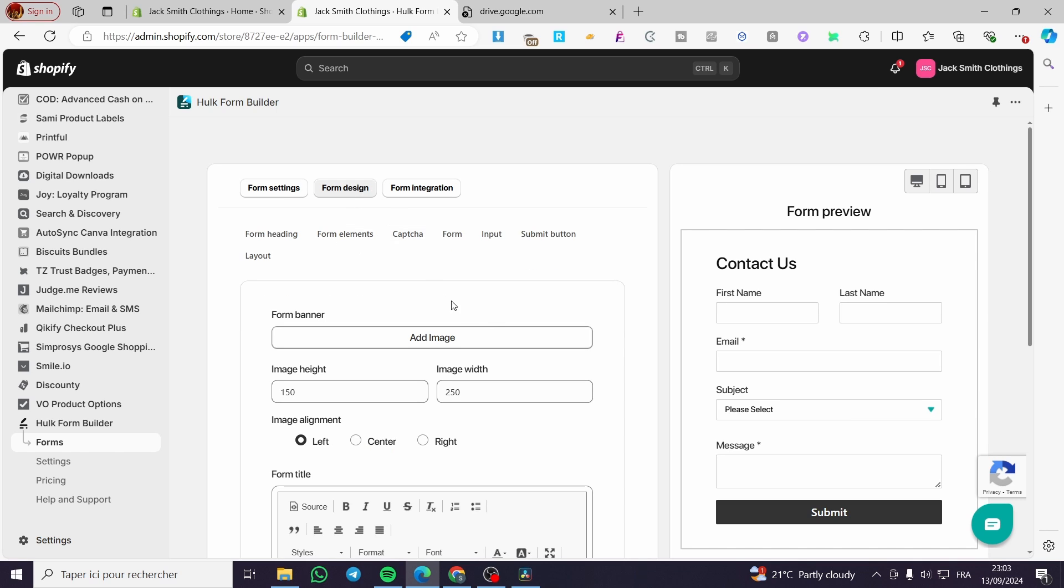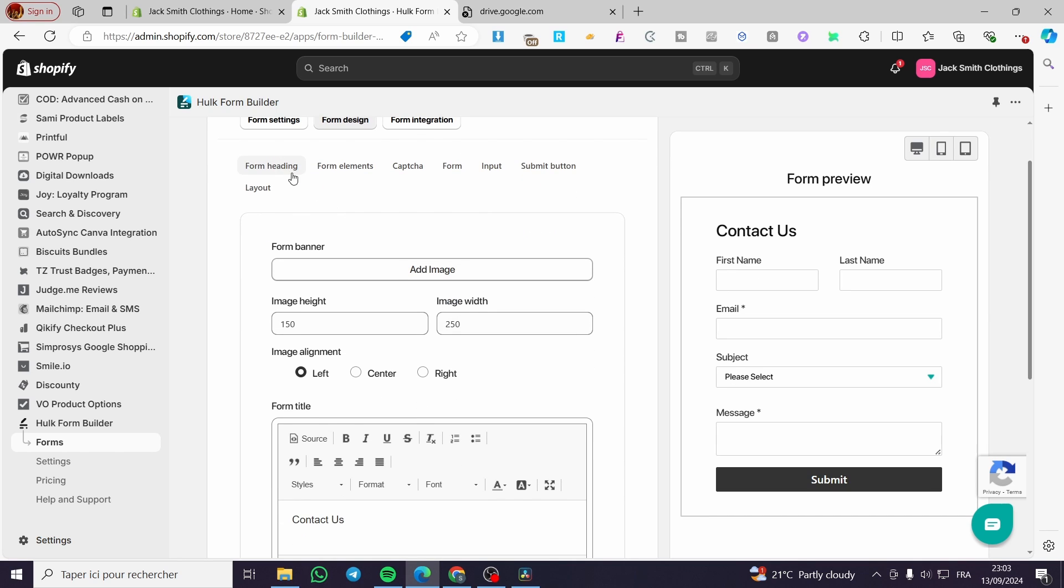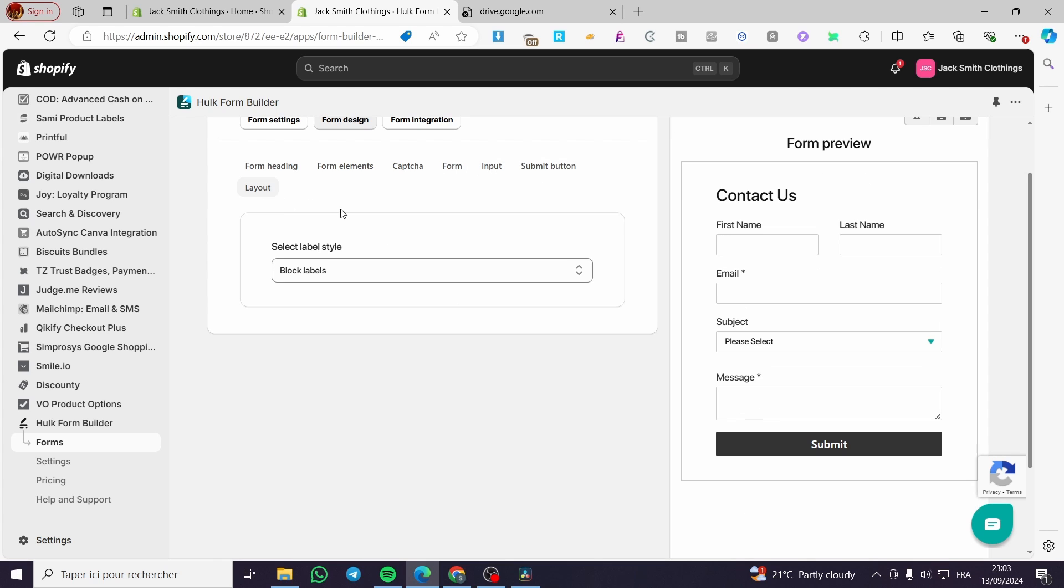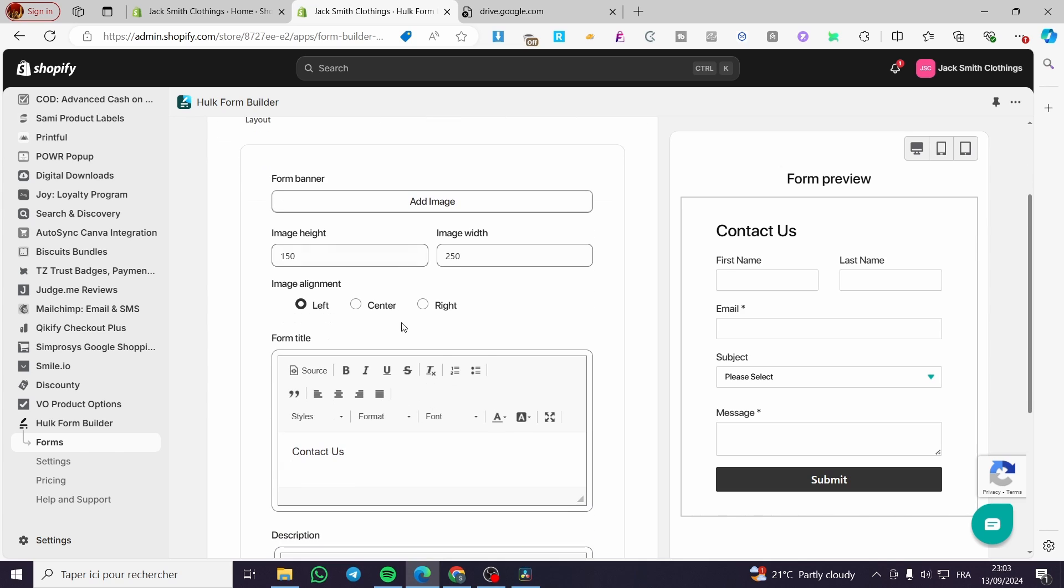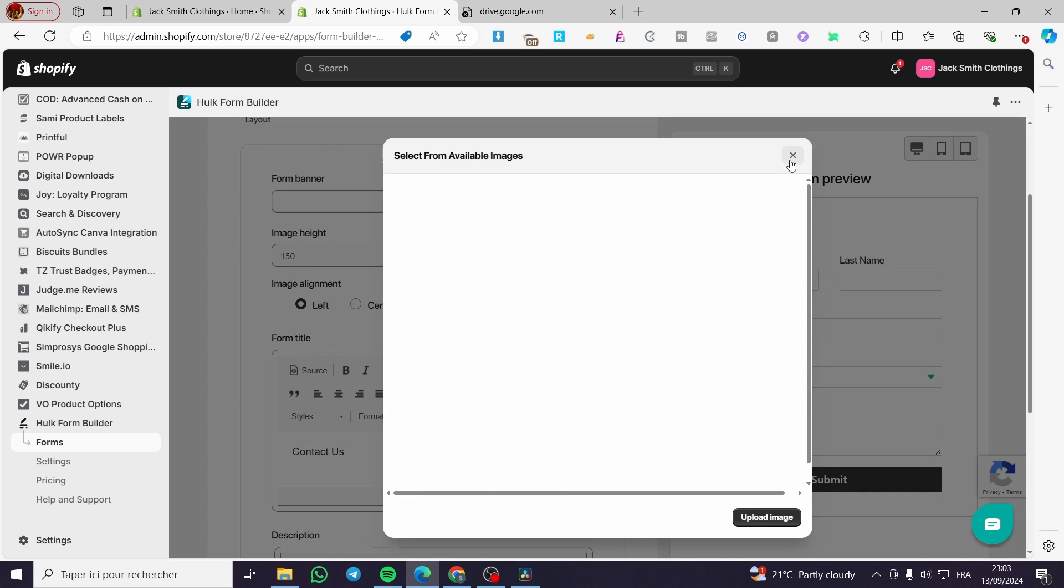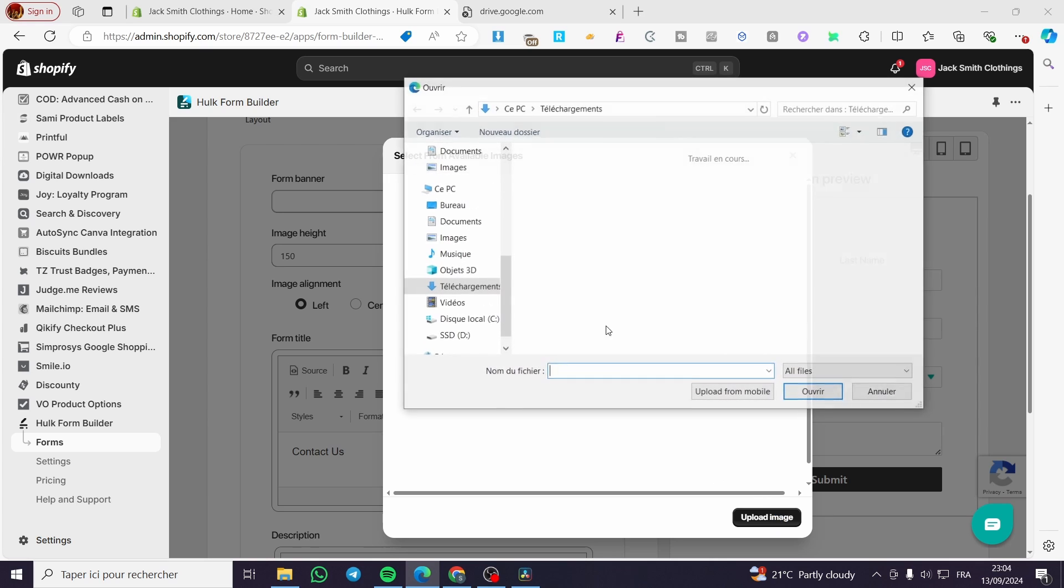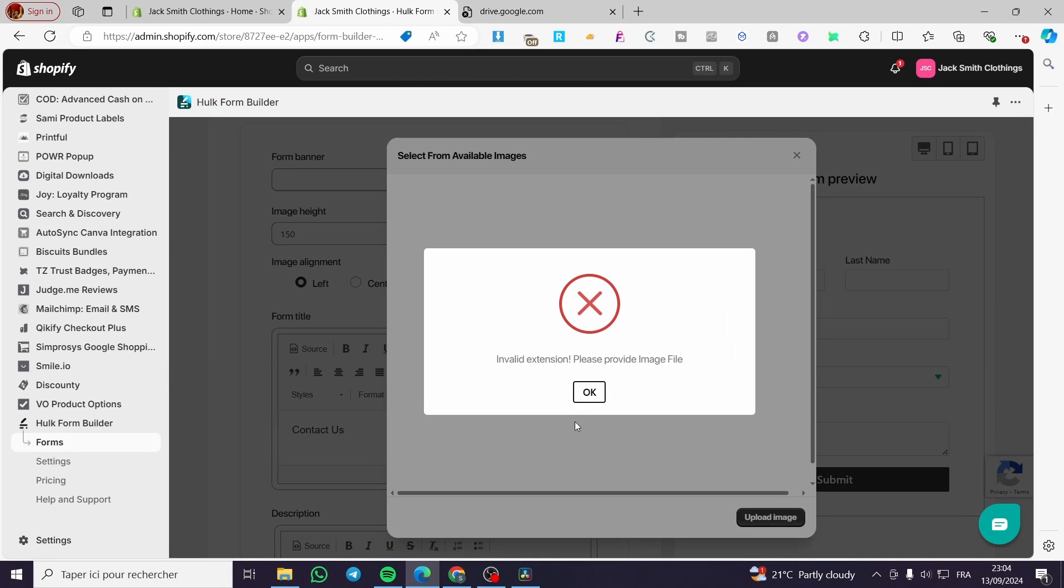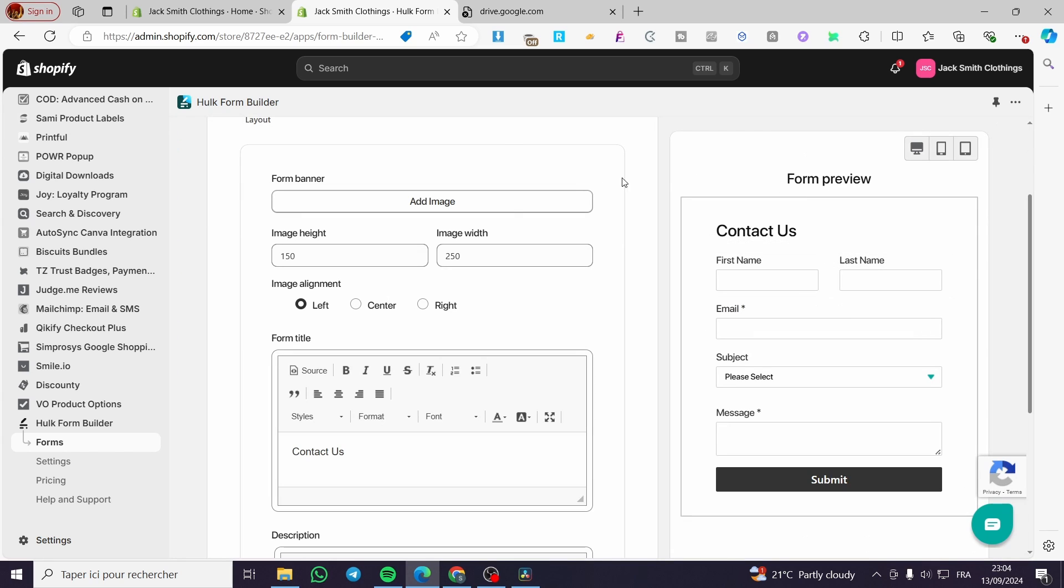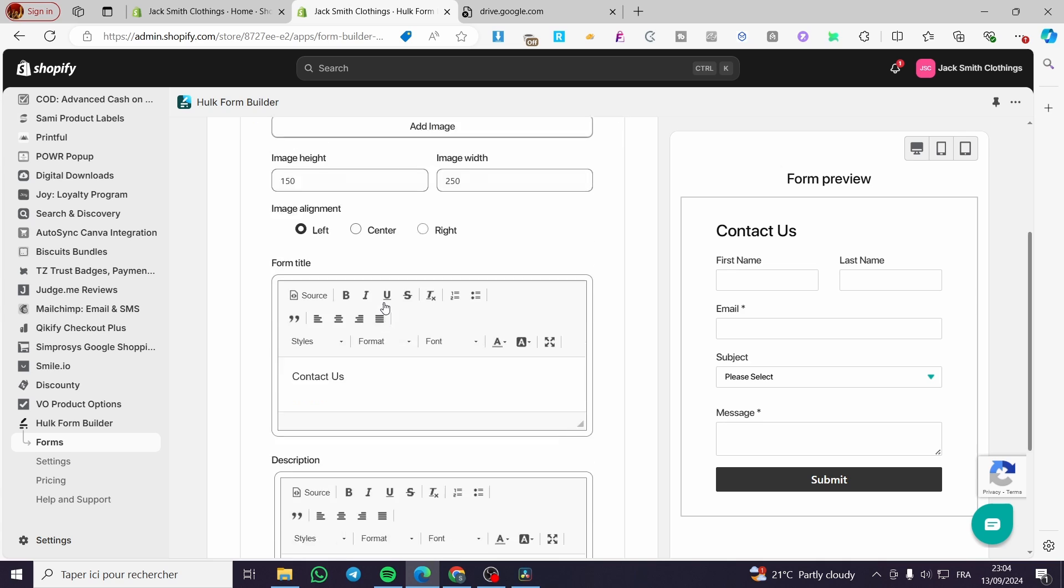For the form design, we have form heading, form elements, captcha, form itself, input, submit button, and layout. We're going to commence step by step. Here's the form preview where you can see we have a form banner and can add an image. You can upload any image. Let's add this one as an image with valid extension. It doesn't matter, it's up to you to add an image or not. Here we have the image height, image width is fully controllable, the image alignment, et cetera.